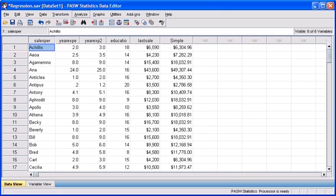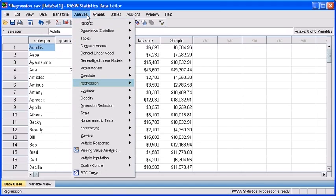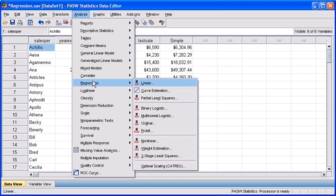In the same data file, regression.sav, we'll be running a multiple regression analysis. To get started, click on the Analyze menu, scroll down to Regression, then select Linear.